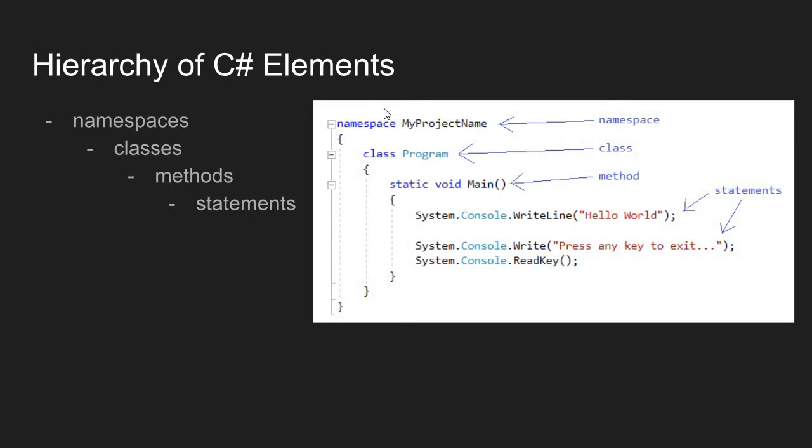Using this hierarchy of C-sharp elements, we can use this hierarchy as a path to use other methods that exist in other classes, that exist in other namespaces.